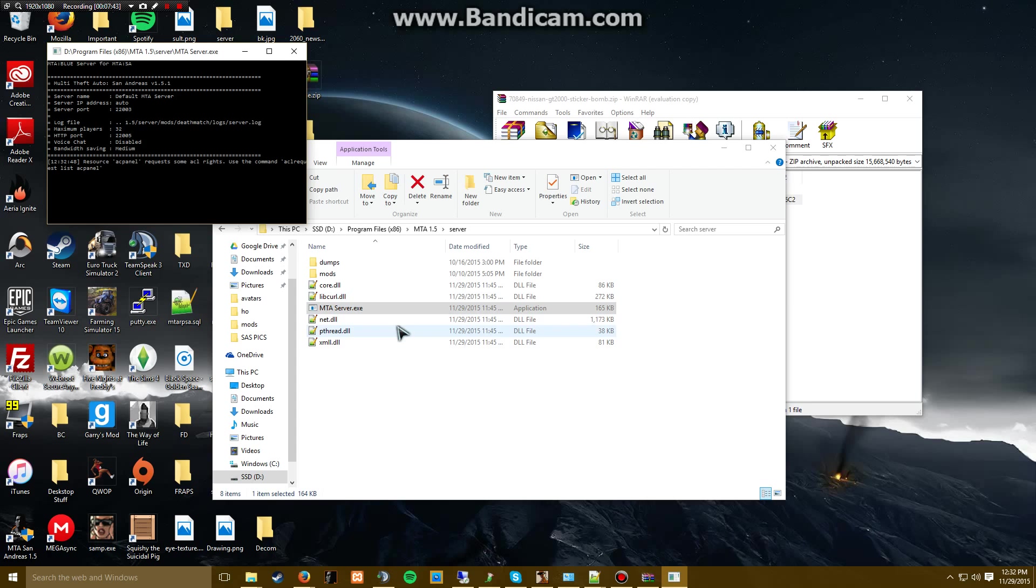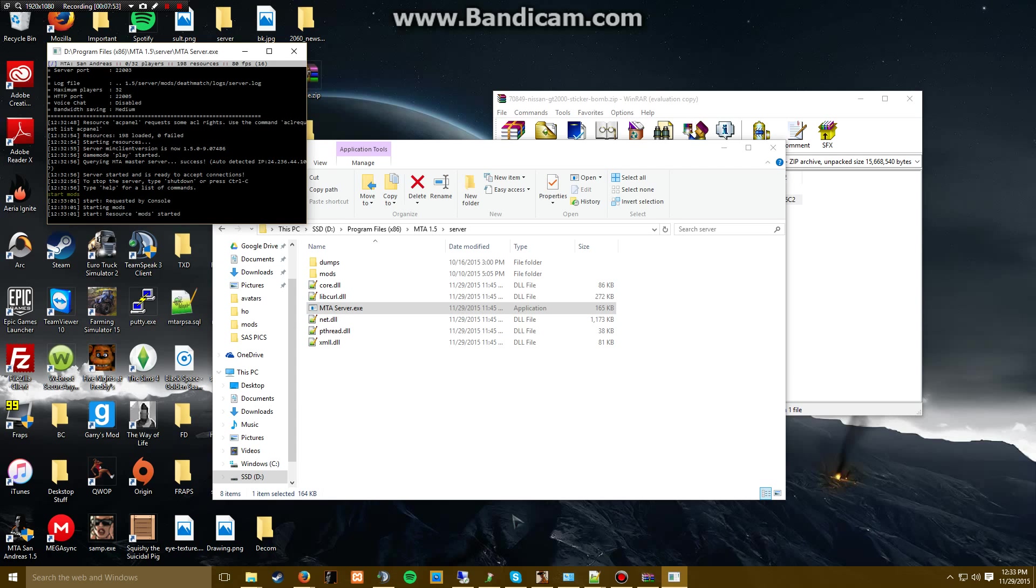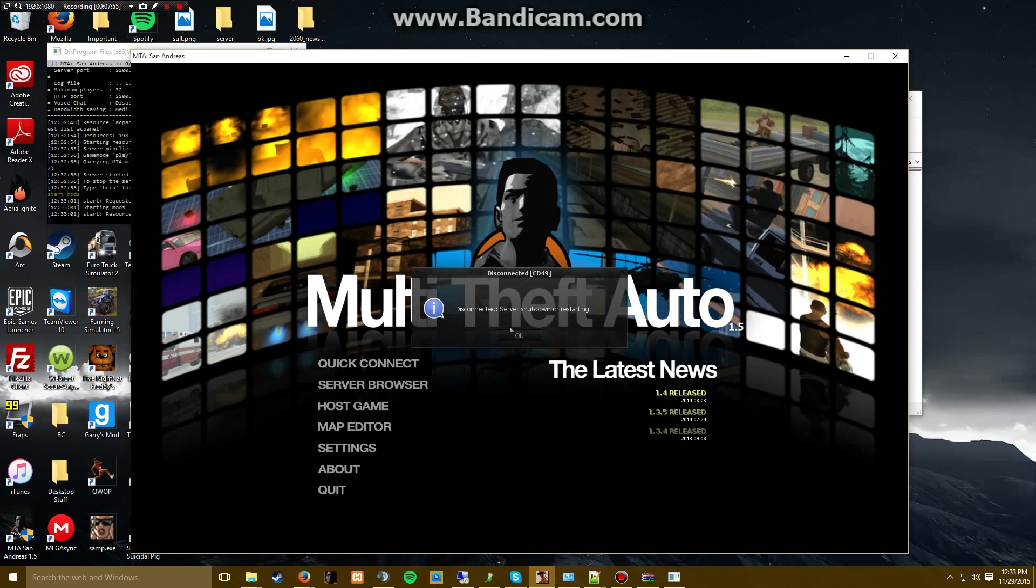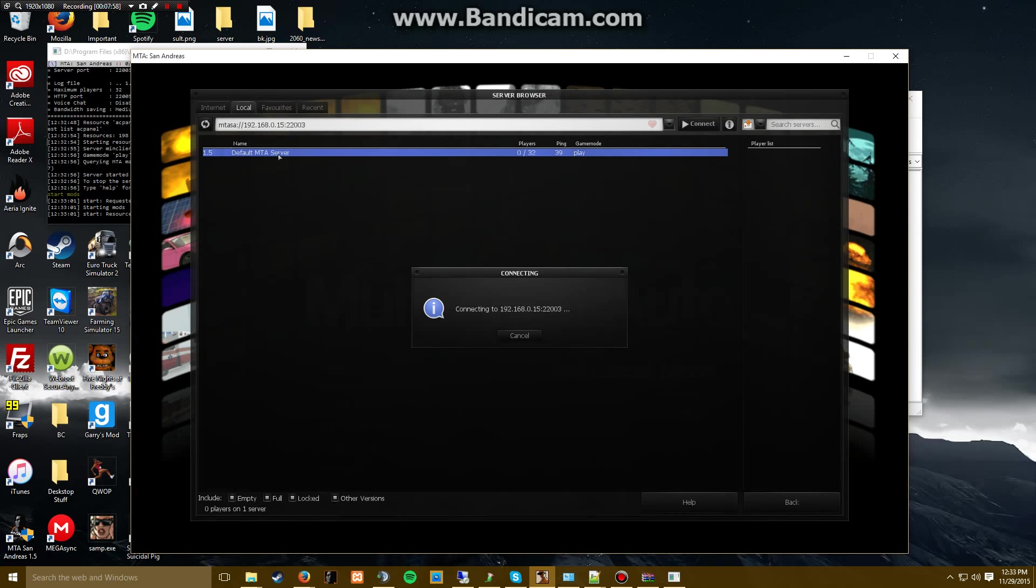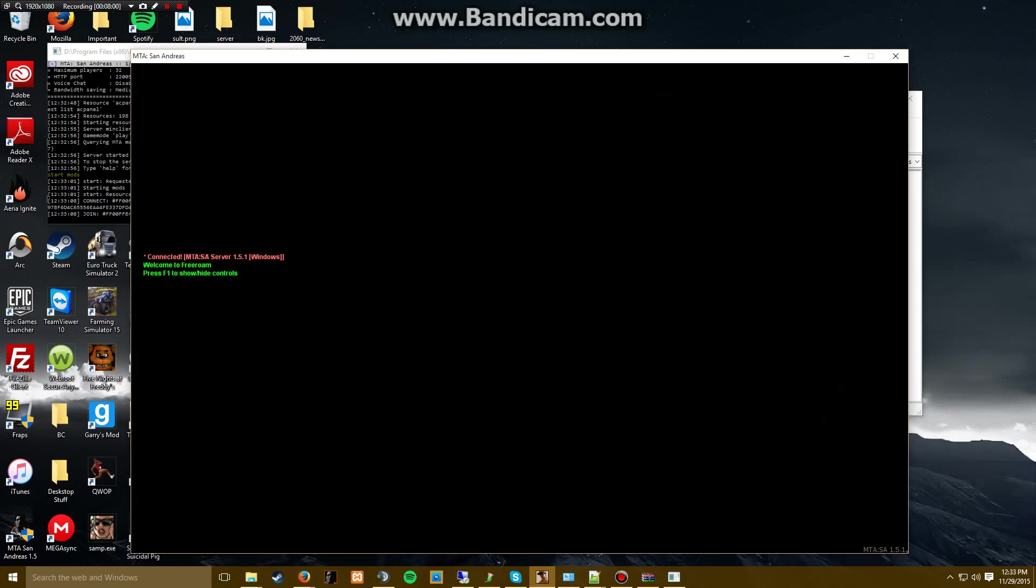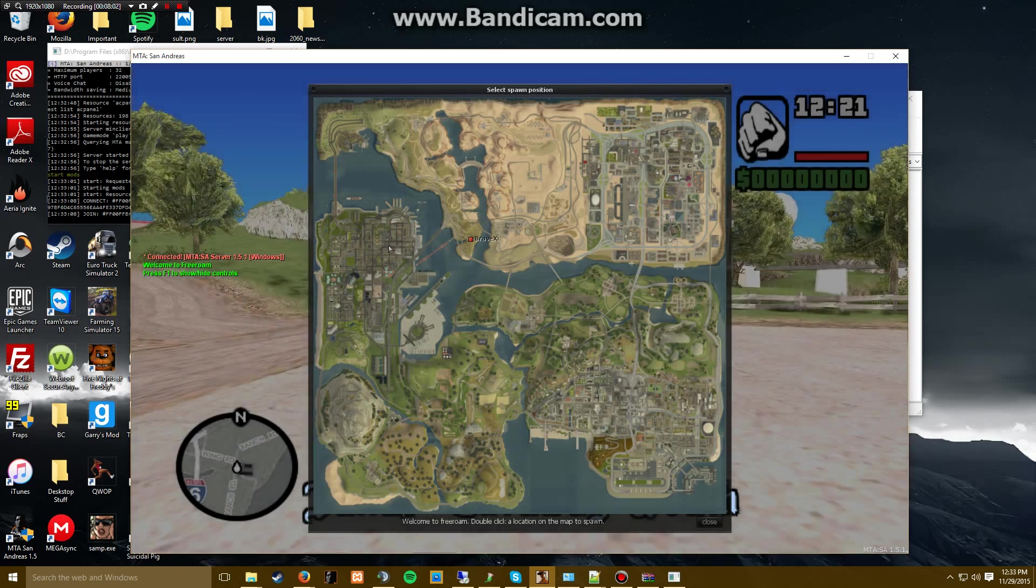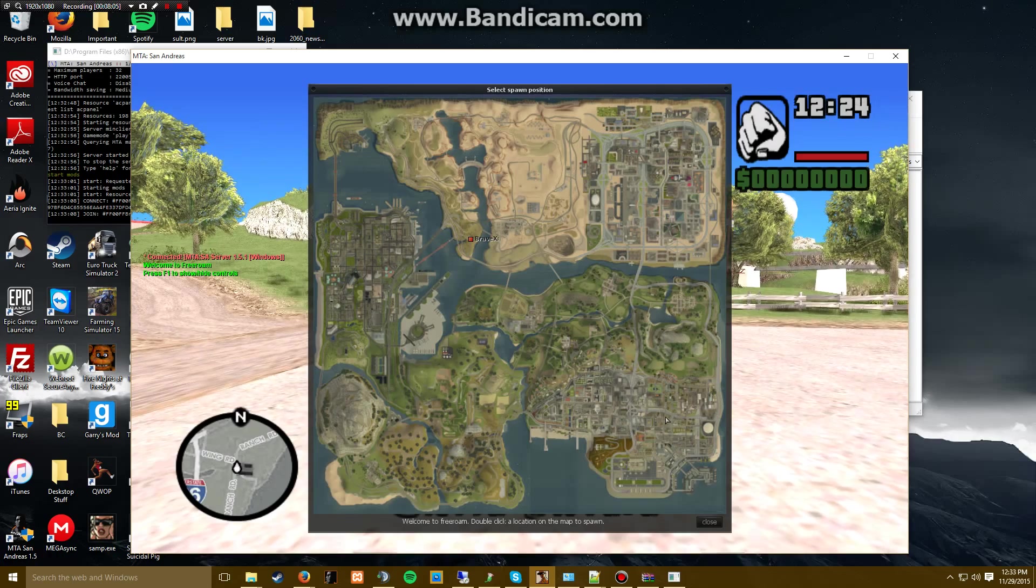Let's go back here to our server and start it. Let's start image text. Start mods.